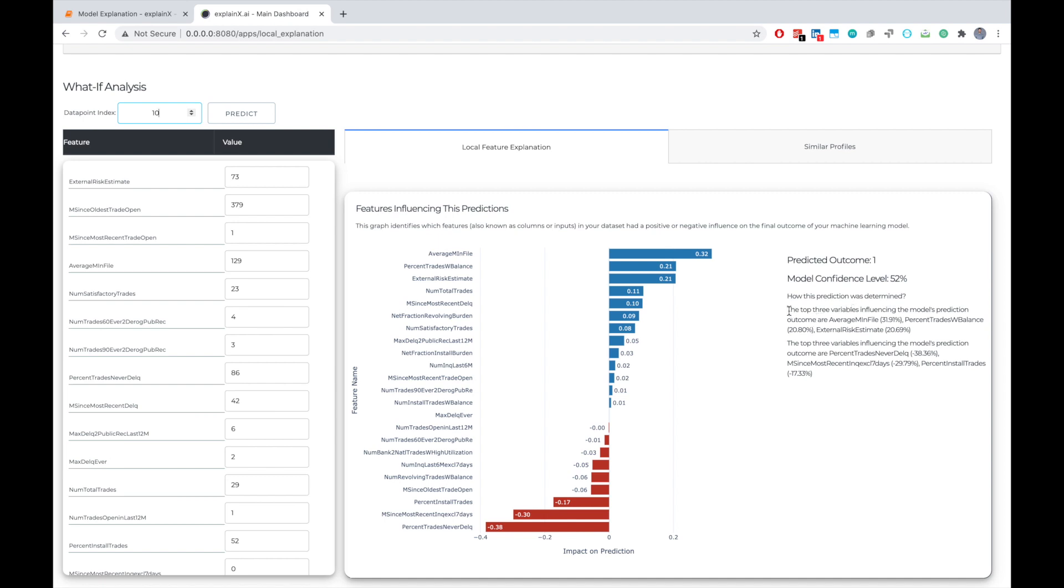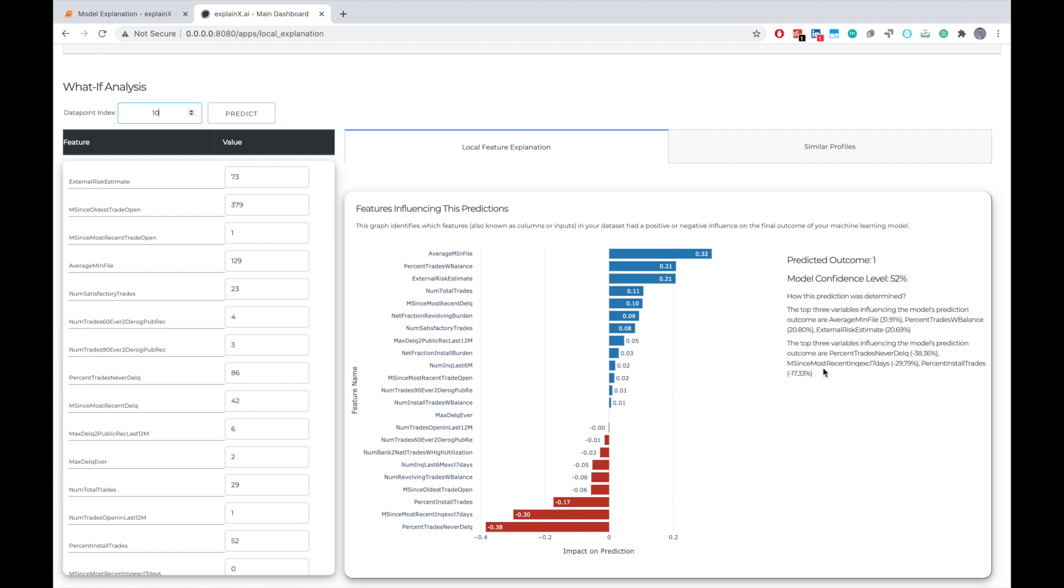The model was confident because it thought that the three most important variables influencing the model's prediction were average minimum file, which had an impact of 31.9 percent, percent trades with balance, which had an impact of 20 percent, and external risk estimate, which had an impact of 20.7 percent. We can also see that there are variables that had a negative impact. So for example, percent trade never delinquency had a negative 40 percent, almost 40 percent. Months since most recent inquiry had negative 29.79 percent, and the percent installed trades had a negative 17.33 percent, after which the model actually predicted one. And here are the actual values that are presented in a form.